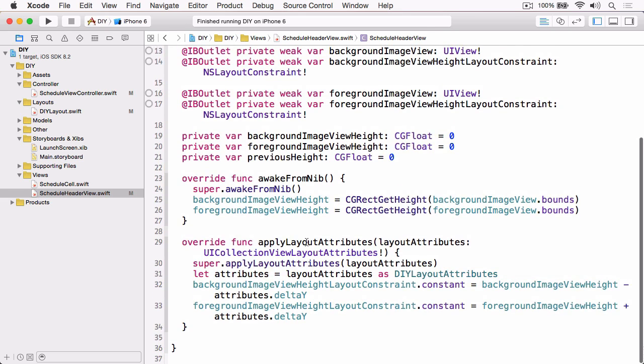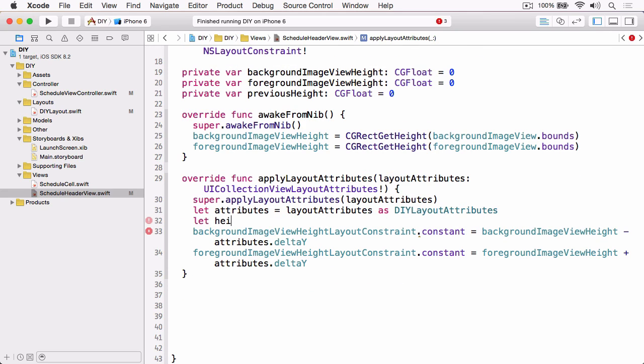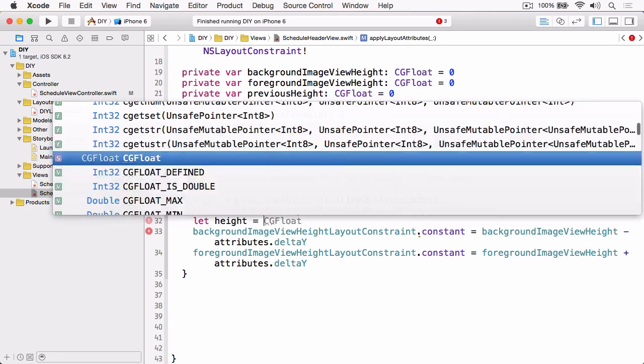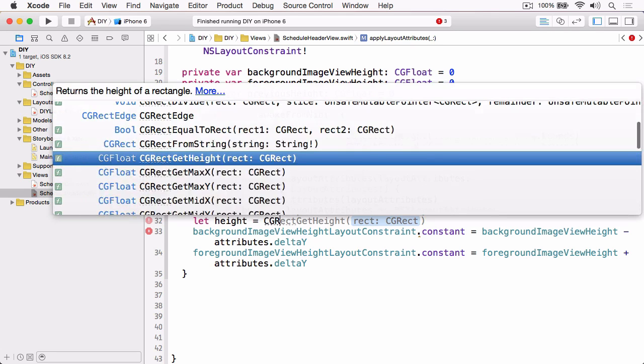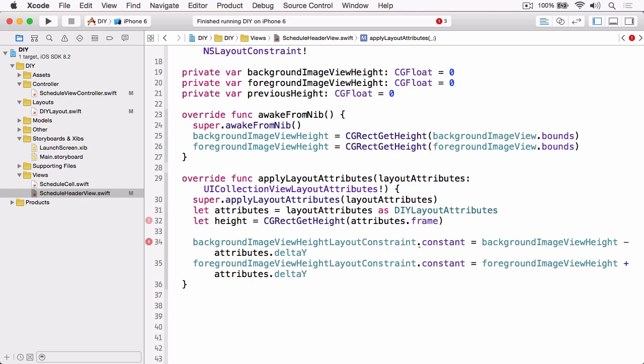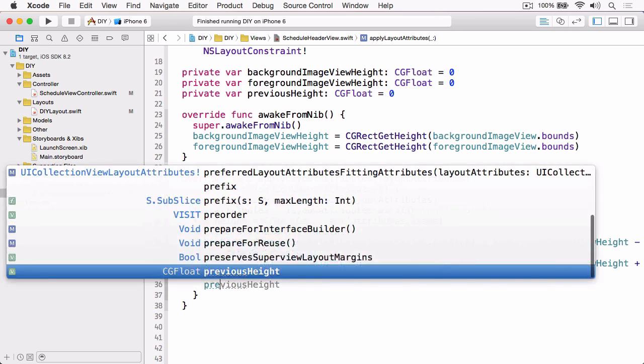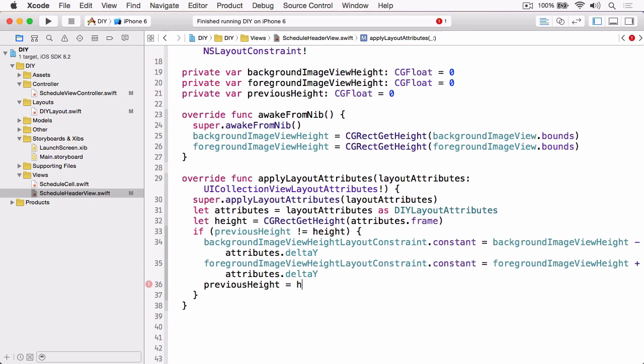So if we jump down to apply layout attributes, we get the height or the current height from CGRectGetHeight from the attributes frame. Then we can do that test. If previous height is not equal to height, then we can update the constraints. And then the last thing we need to do is just update previous height to the current height.